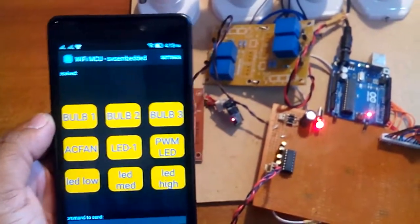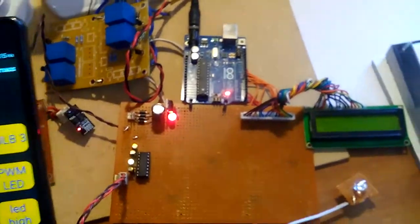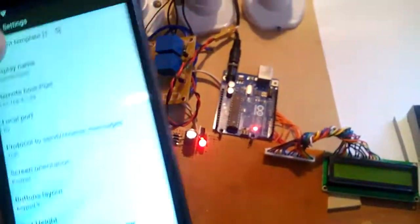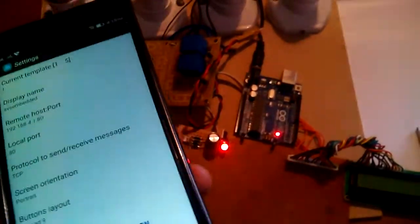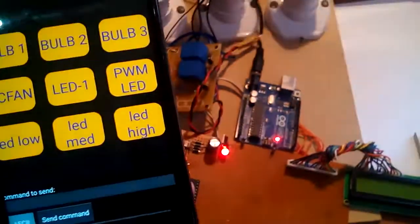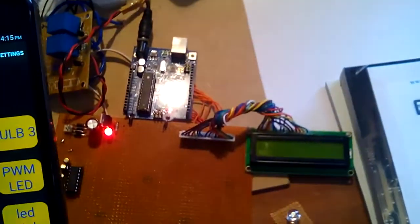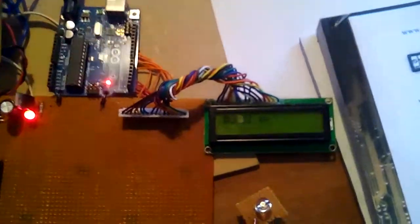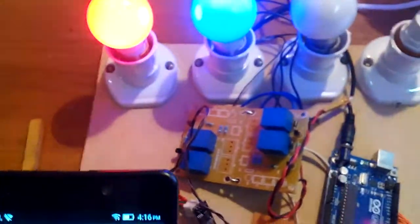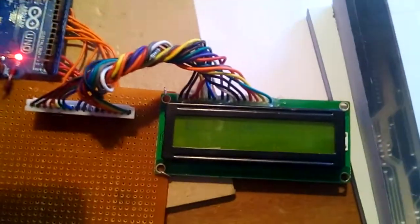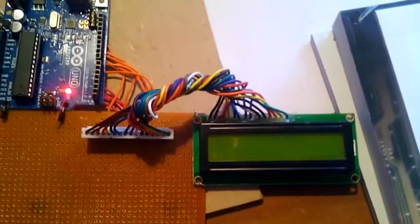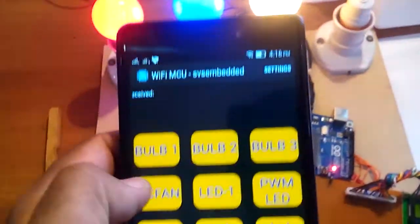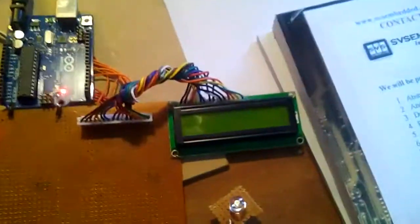Bulb one on, go to settings, 192.168.1.4.1. Bulb 2, 1, bulb 2, 1, bulb 1 on, bulb 1 on, bulb 3 on, bulb 3 on, AC fan on.